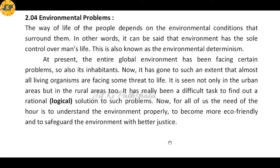Environmental Problems. The way of life of the people depends on the environmental conditions that surround them. For example, if we are living nearby a river or in coastal areas, then our economic activities will be associated with rivers and oceans. Similarly, if we go toward mountainous regions which cover grassland, our economic activities will be like rearing of animals.